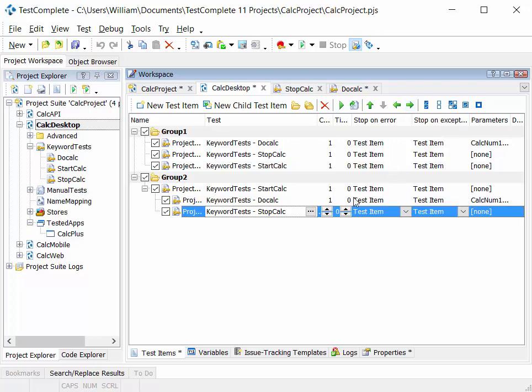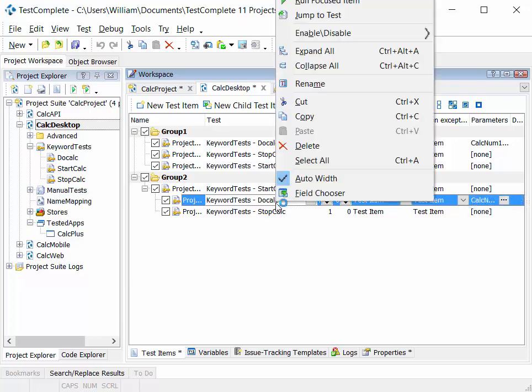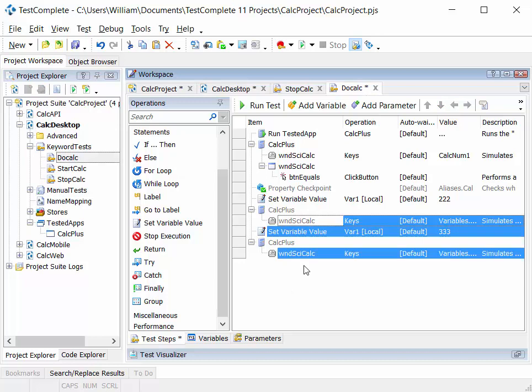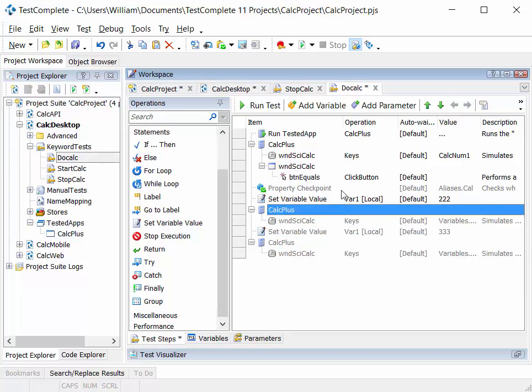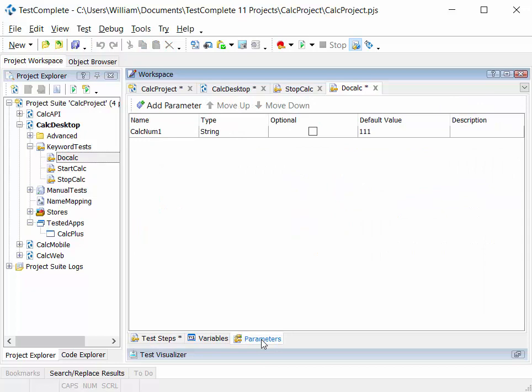Now, if you remember, we parameterized one of these tests. In fact, this test here we parameterized so that we could feed in a value at start time. And if we right click and do jump to test, we can see the parameter is used at this point here, where we use the keys operation.